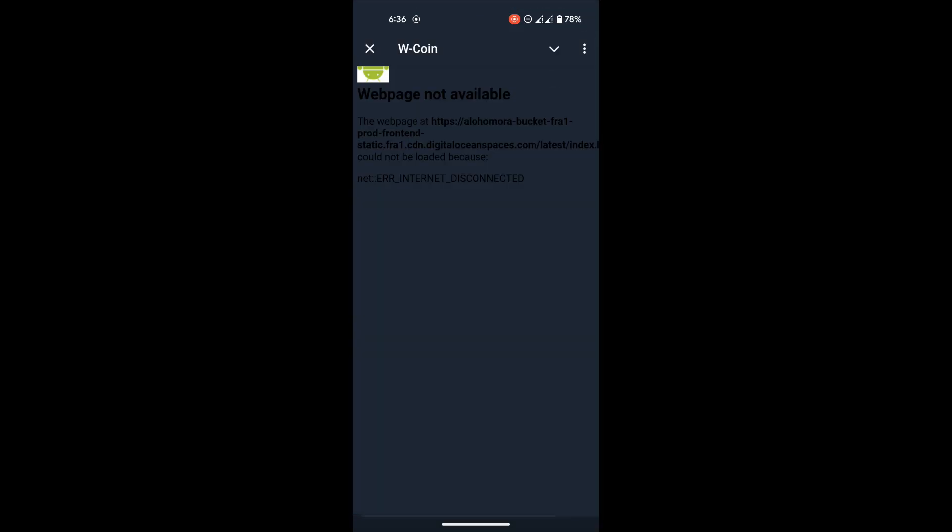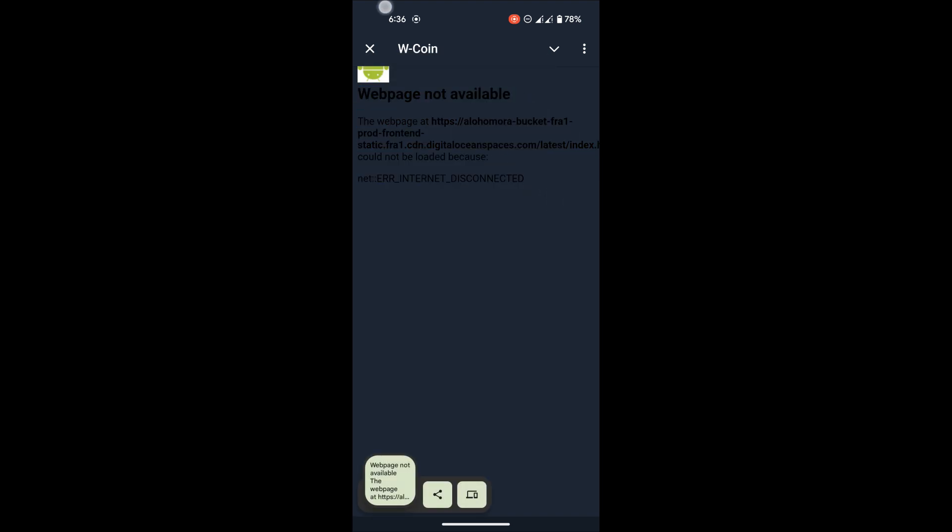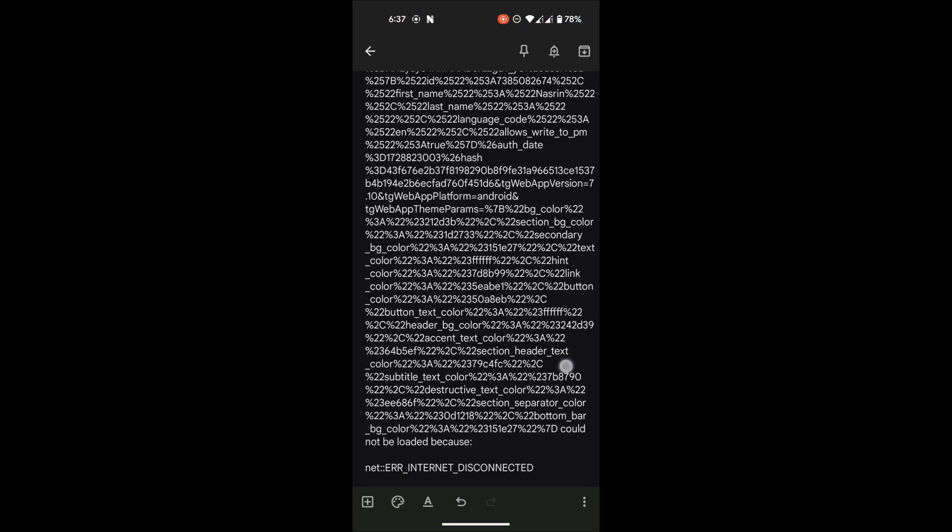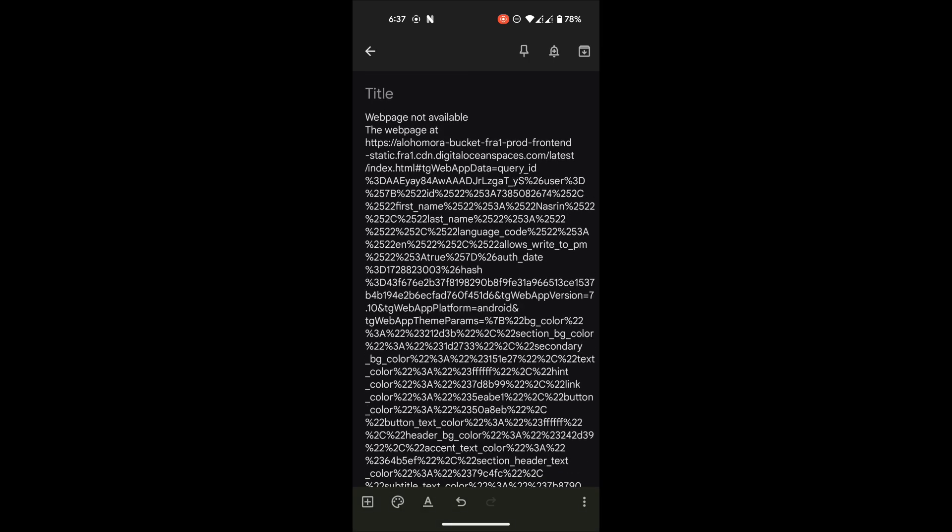Reload the app. Copy this whole thing. Paste it somewhere and copy only this link.